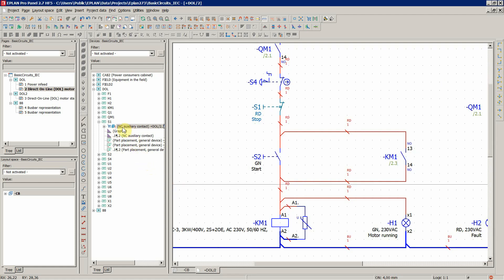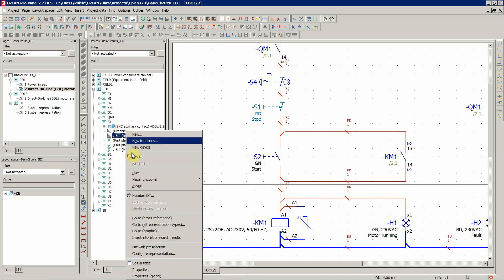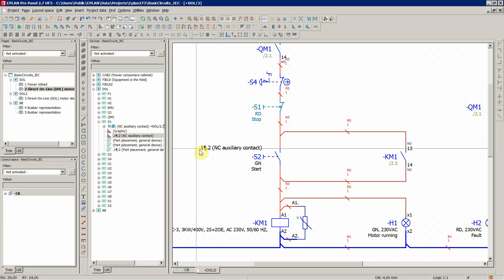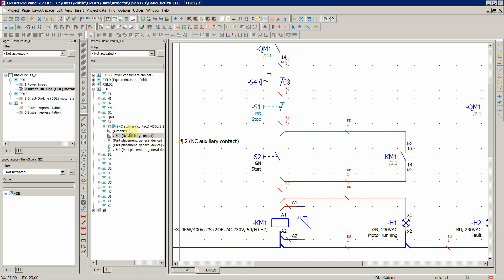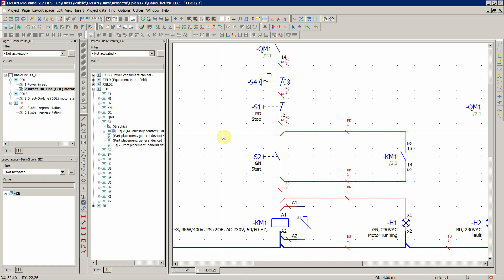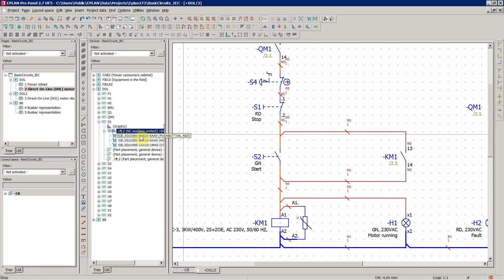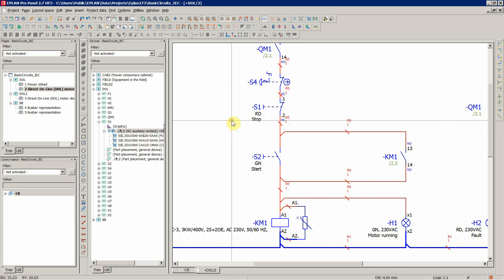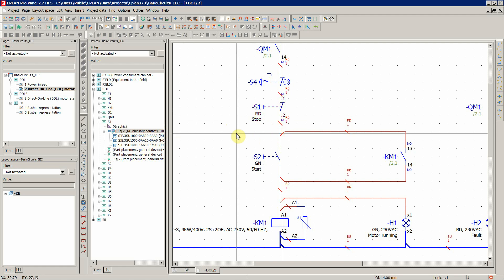So normally close auxiliary contact. And now, let's assign since we now have the same function definition, auxiliary contact here and here. Let's assign, so they are now together, which now makes sense. This is important also later on for the wiring in 3D to have the schematics clear.